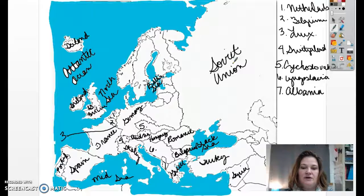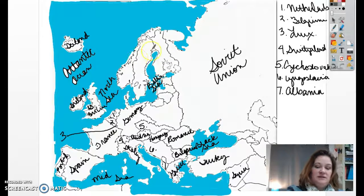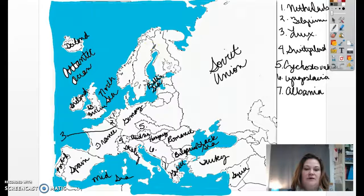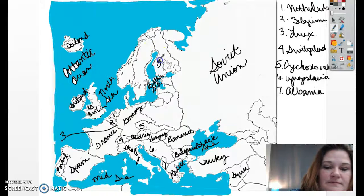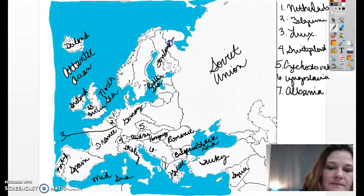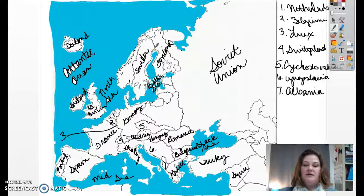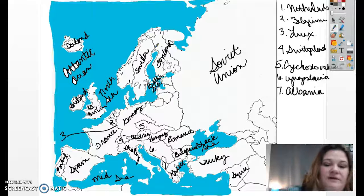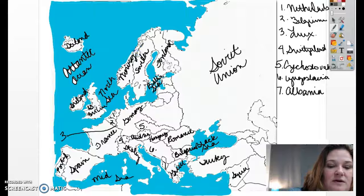Let's continue working our way around, over to the top — these three countries right side by side. We'll start with Finland, then Sweden — S-W-E-D-E-N — and on the far left, Norway — N-O-R-W-A-Y.